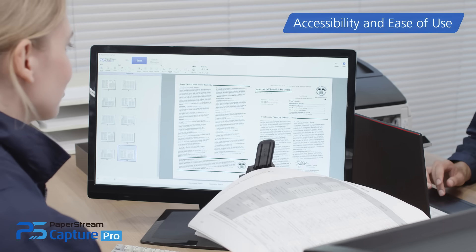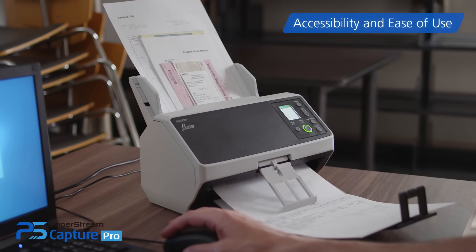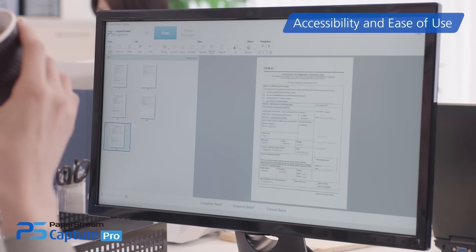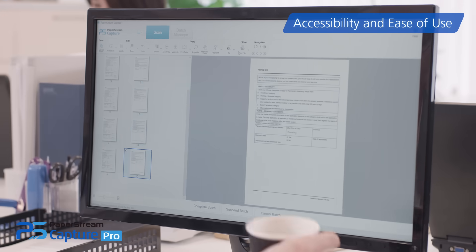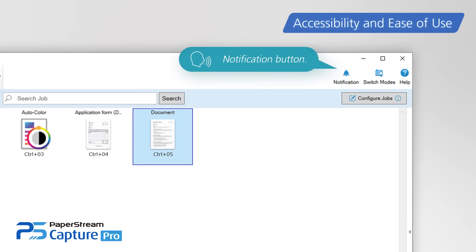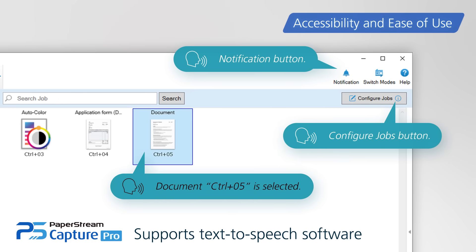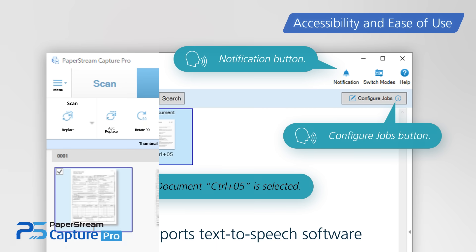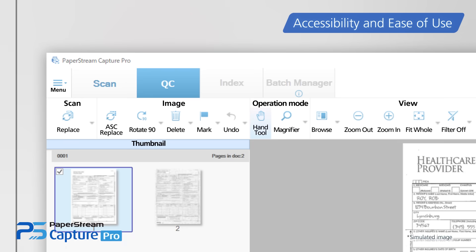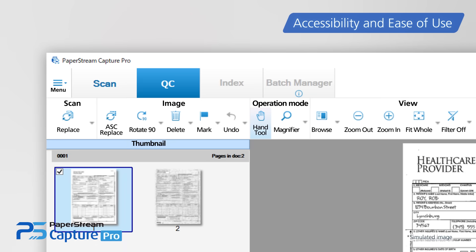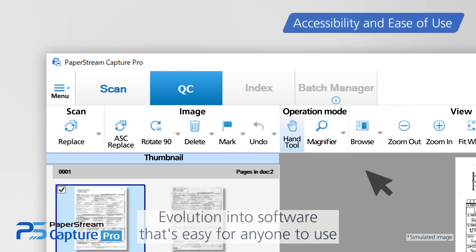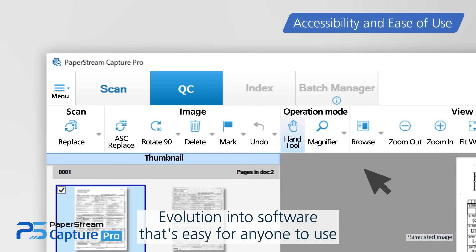The PaperStream Capture series has also been improved for easier use by a wider range of operators. Support for text-to-speech software allows some control information to be read out. Font sizes are enlarged and color contrast is optimized. With increased visual clarity, now anyone can use our software with ease.